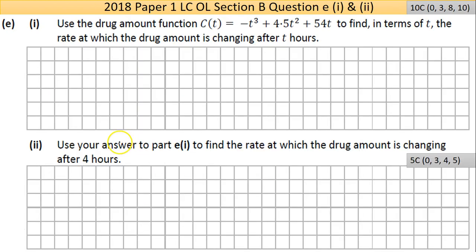Part (e) says use the drug amount function c(t) to find in terms of t the rate at which the drug amount is changing after t hours. If you see 'rate of change' in a question, that's differentiation — the slope of something is the rate of change of one variable in relation to another. We usually deal with y and x, but this can be any concept. For example, rate of change of volume with time would be flow rate. In science and engineering you will do a huge amount of differentiation.